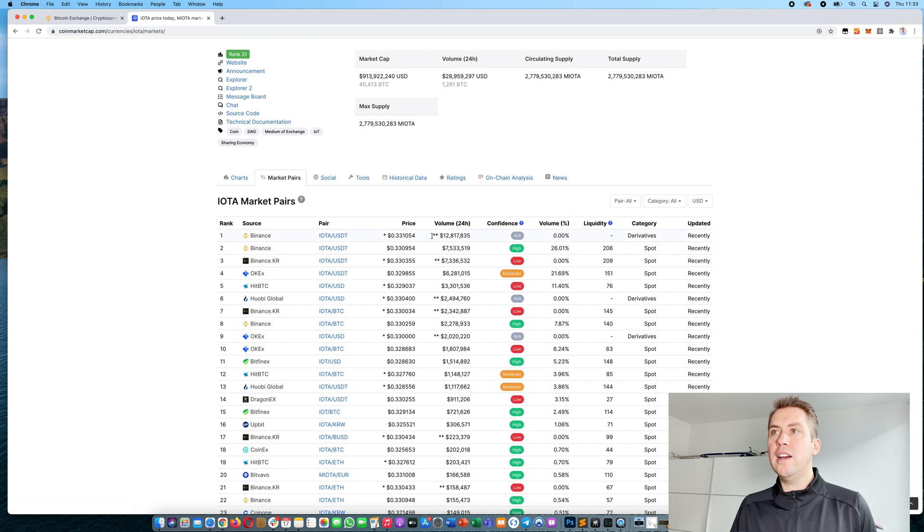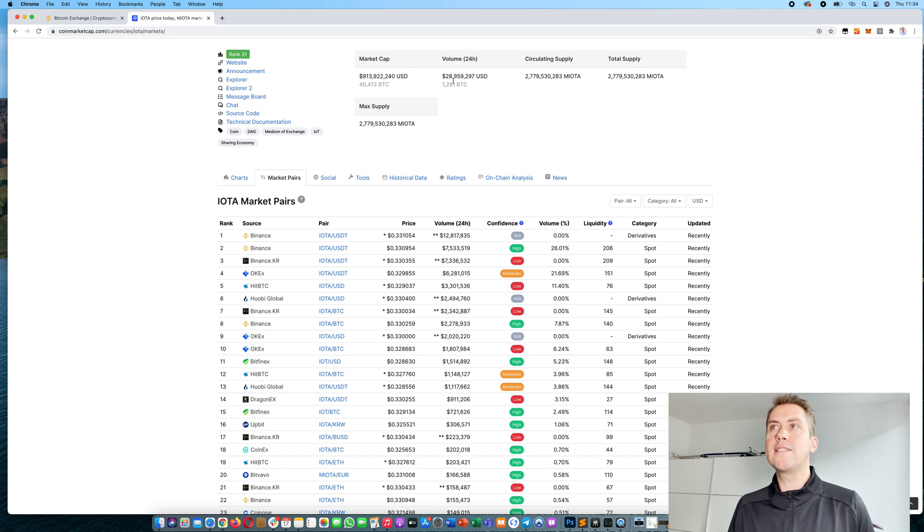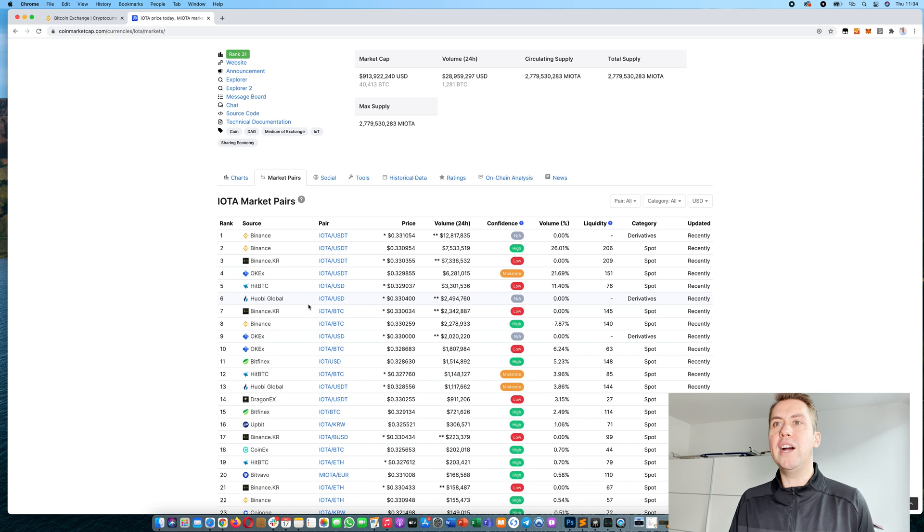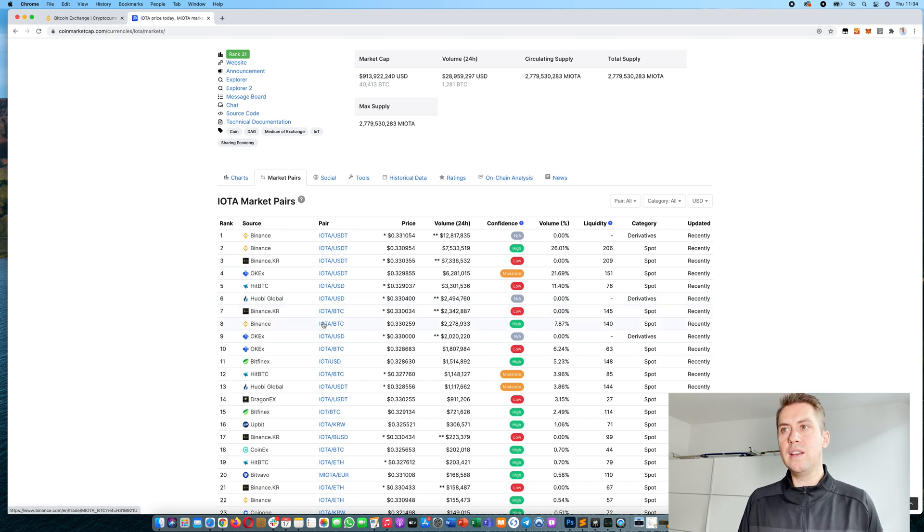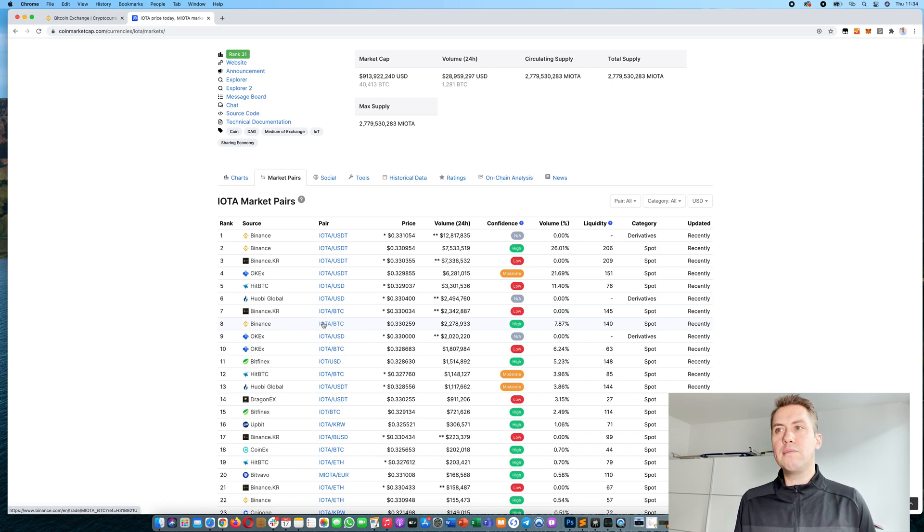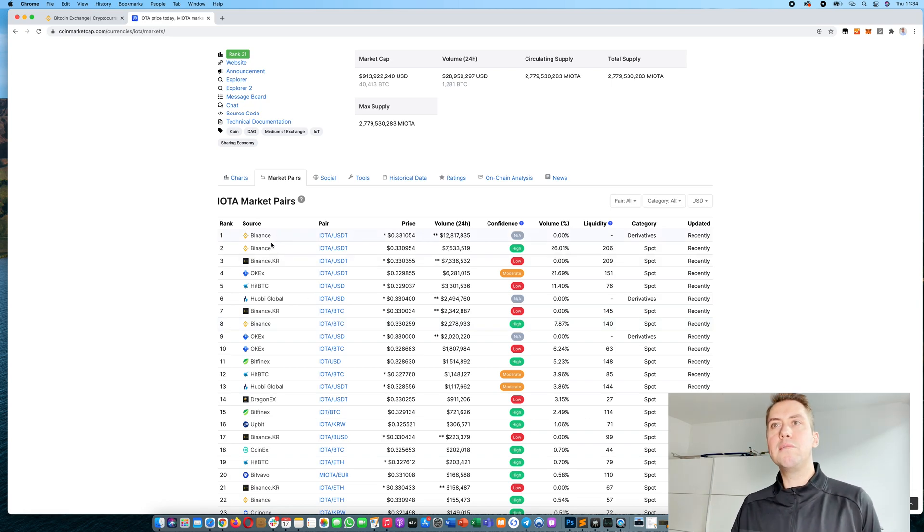You can see IOTA had a total trading volume of 28 million in the past 24 hours, and more than 20 million came actually from Binance. So if you want to buy IOTA, the best place is usually to go to that platform that is the most liquid one.